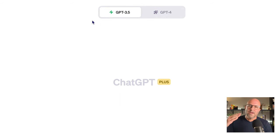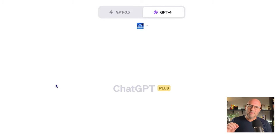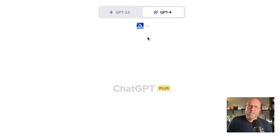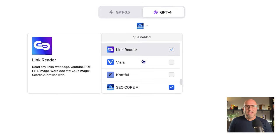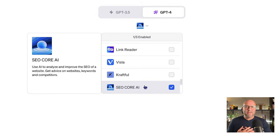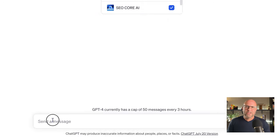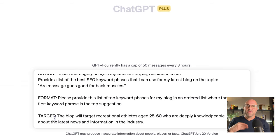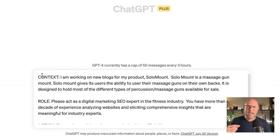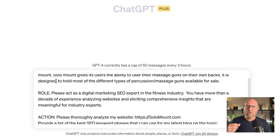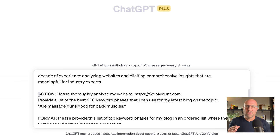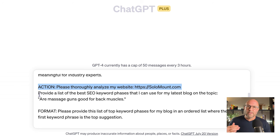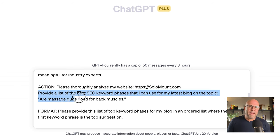So how do we find the best keywords for our blog? Let's jump back into yet another chat and turn on GPT-4 again. This time I'll use a plugin called SEO Core AI — it's a newer tool for me, but I've had some success with it. For the sake of brevity, I'm just going to paste my CRAFT prompt into the dialogue box. In the action section, I've asked SEO Core AI to analyze my website, solomount.com, and then I reference a topic collected from Answer Socrates.